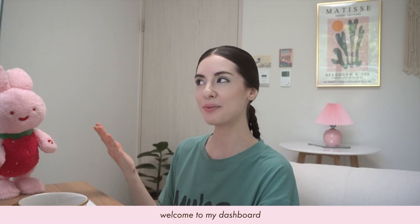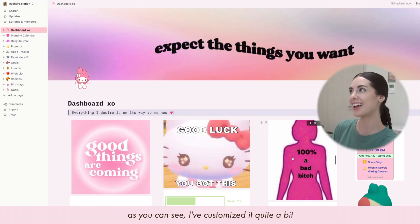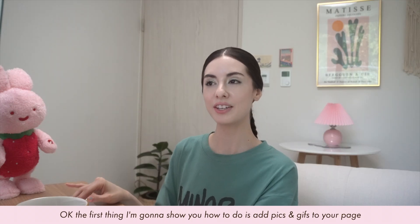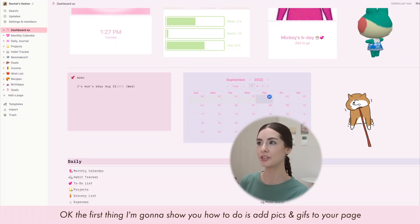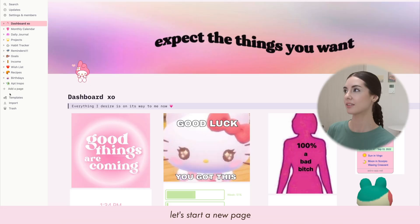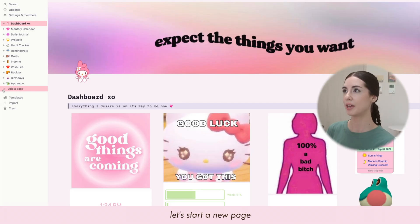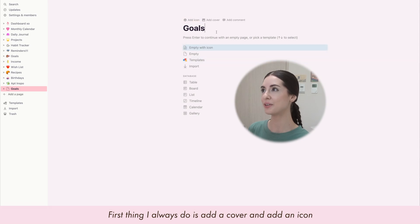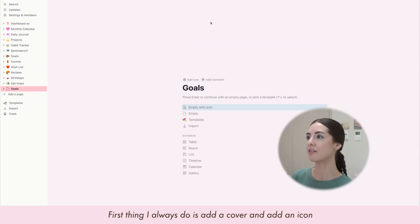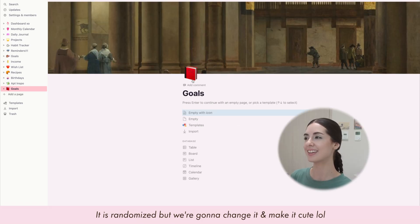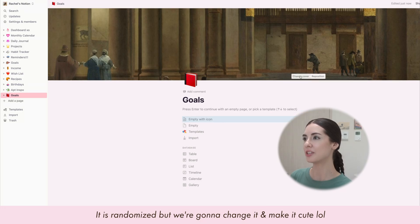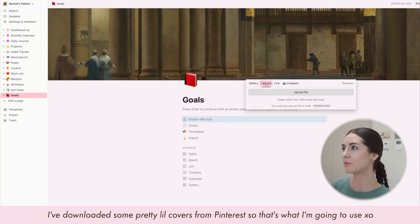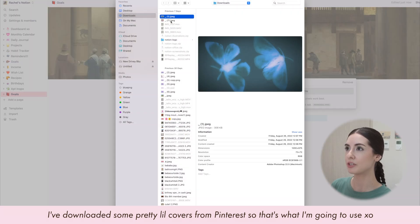Welcome to my dashboard — as you can see, I've customized it quite a bit. The first thing I'm going to show you how to do is add pictures and GIFs to your page. Let's start a new page and call this one 'Goals.' The first thing I always do is add a cover and add an icon — it's randomized but we're going to change it and make it cute. I've downloaded some pretty covers from Pinterest, so that's what I'm going to use.